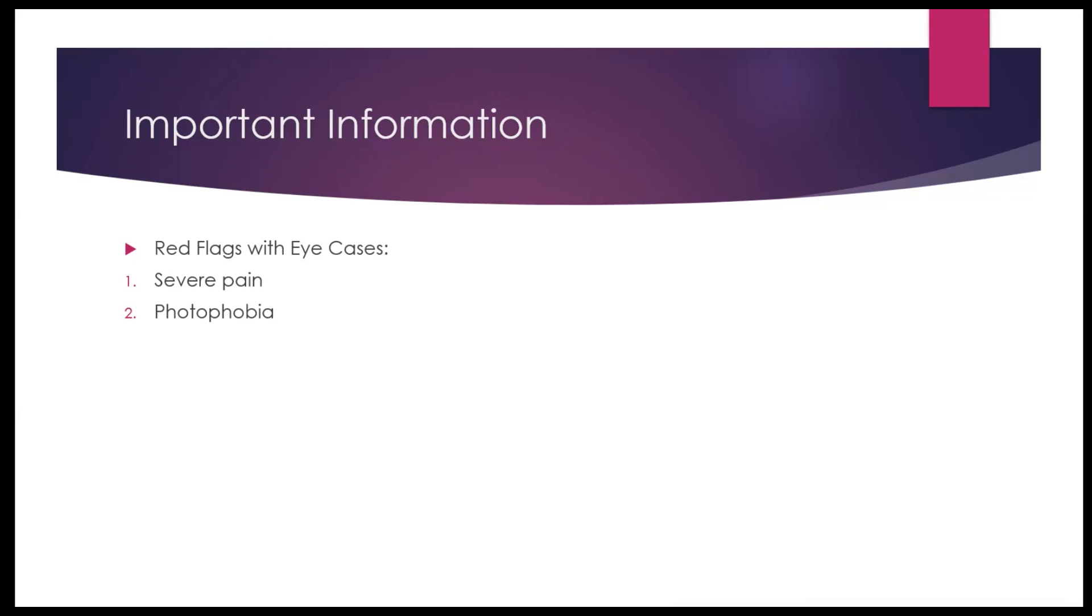Now there are about eight or ten red flags that we're gonna go through really quickly, but they are super easy to memorize and I really want you to memorize them before you go for your OSCE exam.